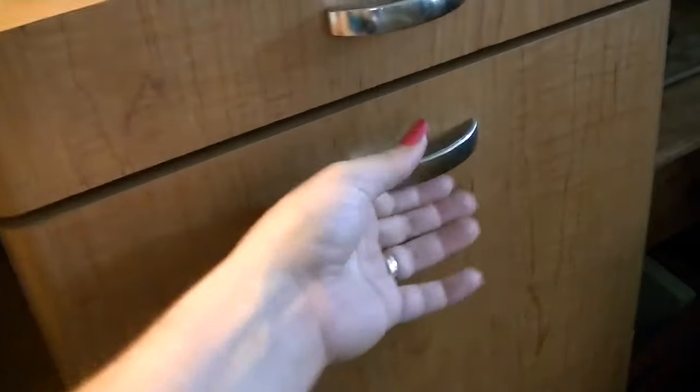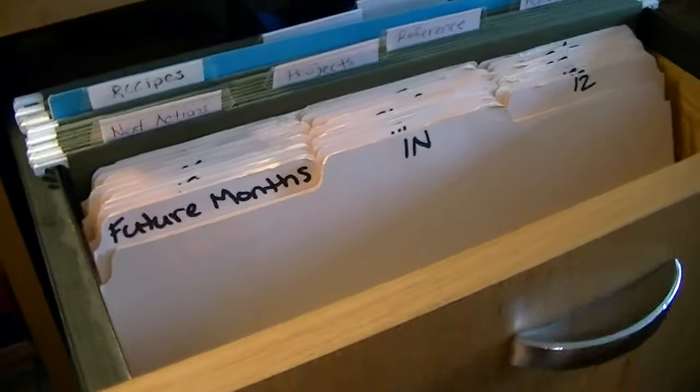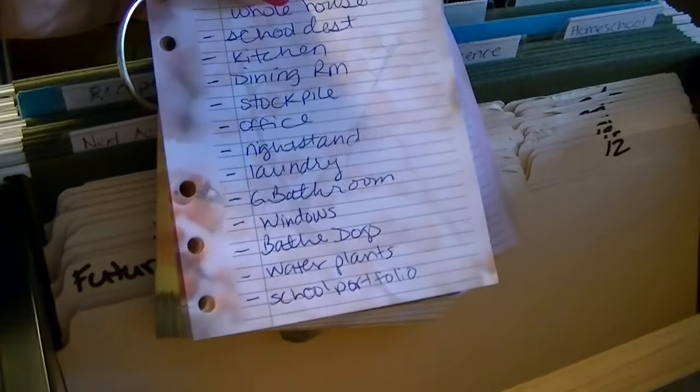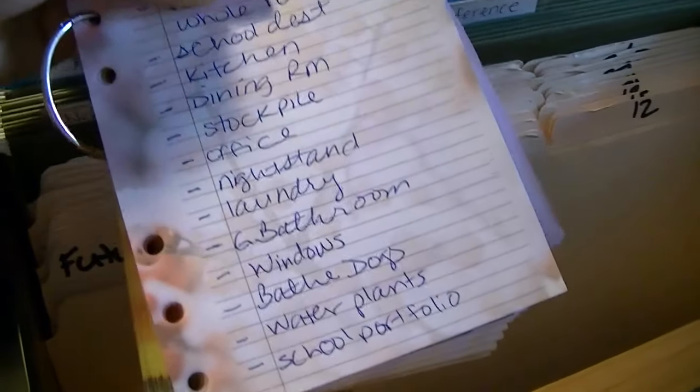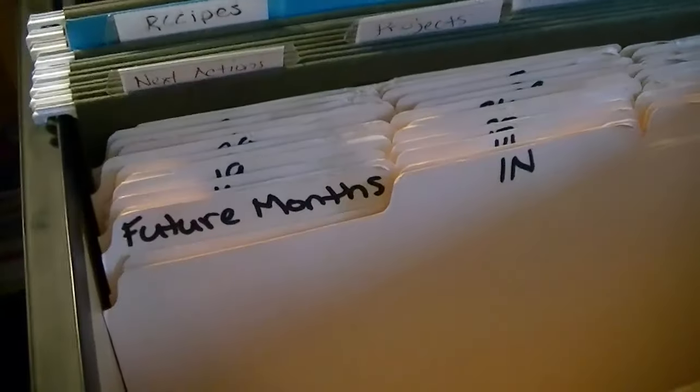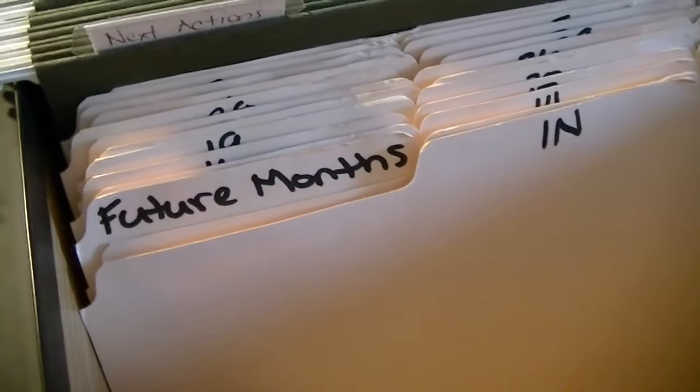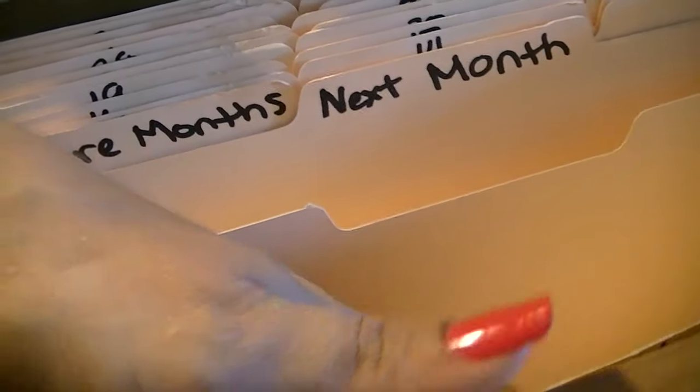From here I'm going into my file system to look into what is called my tickler file. This pad of paper in the front is for me to write down any to-dos and then put them into my in folder, which I treat as an inbox. Once a week I need to process all of those to-do items and schedule them for a specific date.